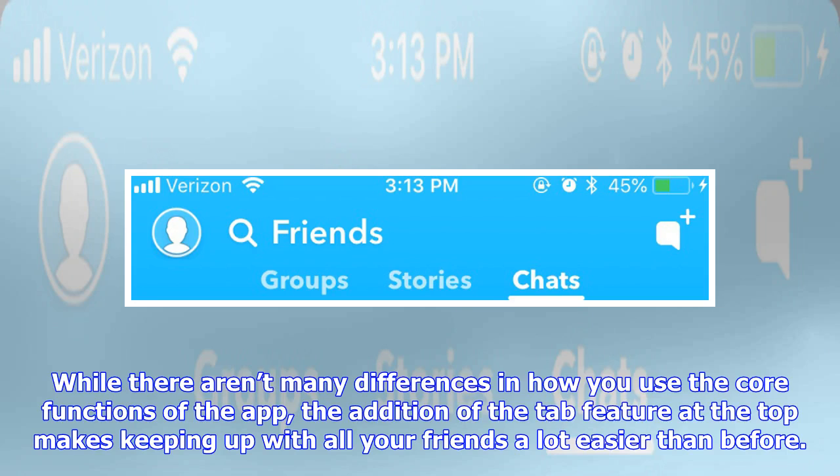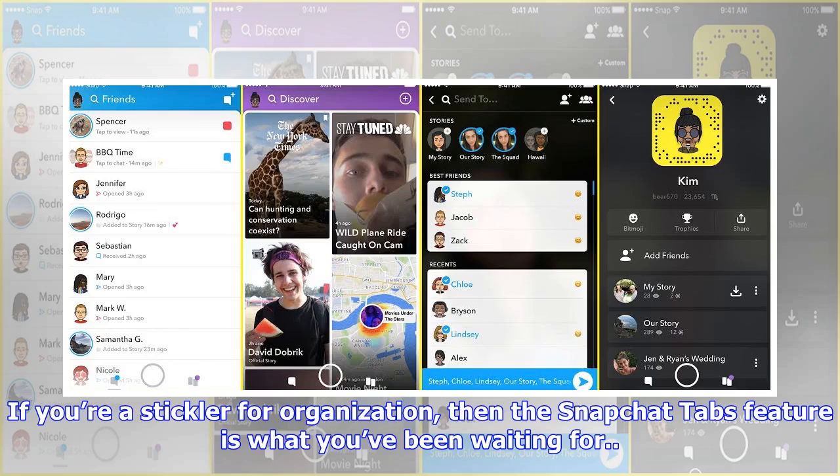After you're done with group chatting and looking at stories, you can simply chat with people on your friend list in the chats tab. While there aren't many differences in how you use the core functions of the app, the addition of the tab feature at the top makes keeping up with all your friends a lot easier than before. If you're a stickler for organization, then the Snapchat tabs feature is what you've been waiting for.